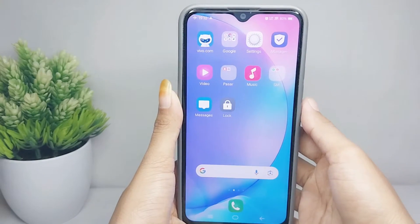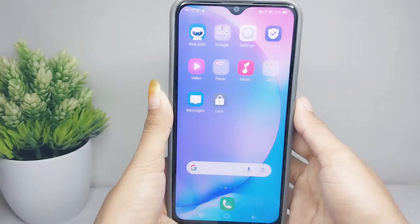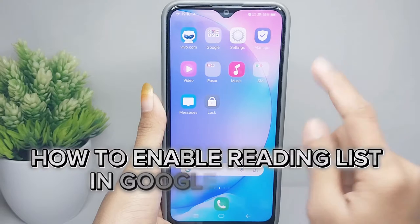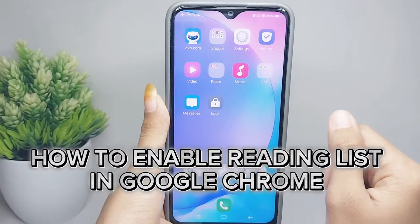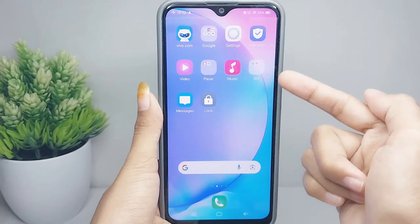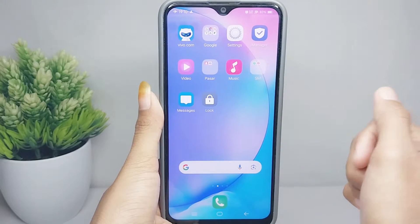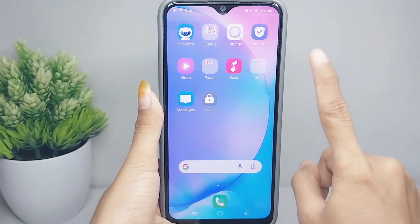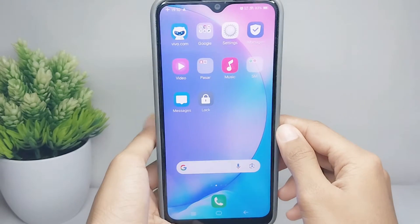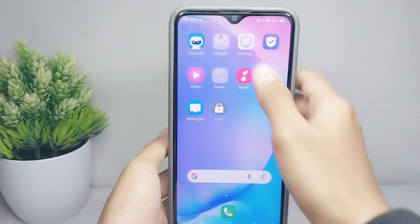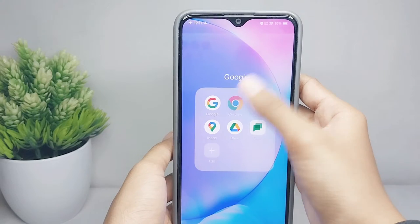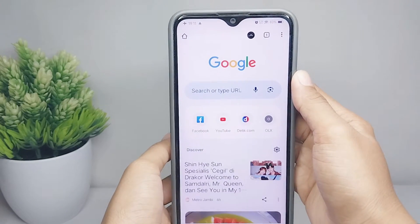Hello everyone, here I want to provide the tutorial on how to enable reading list on Chrome on an Android device. Let's go to the tutorial. First thing first, you can go to your Chrome browser.